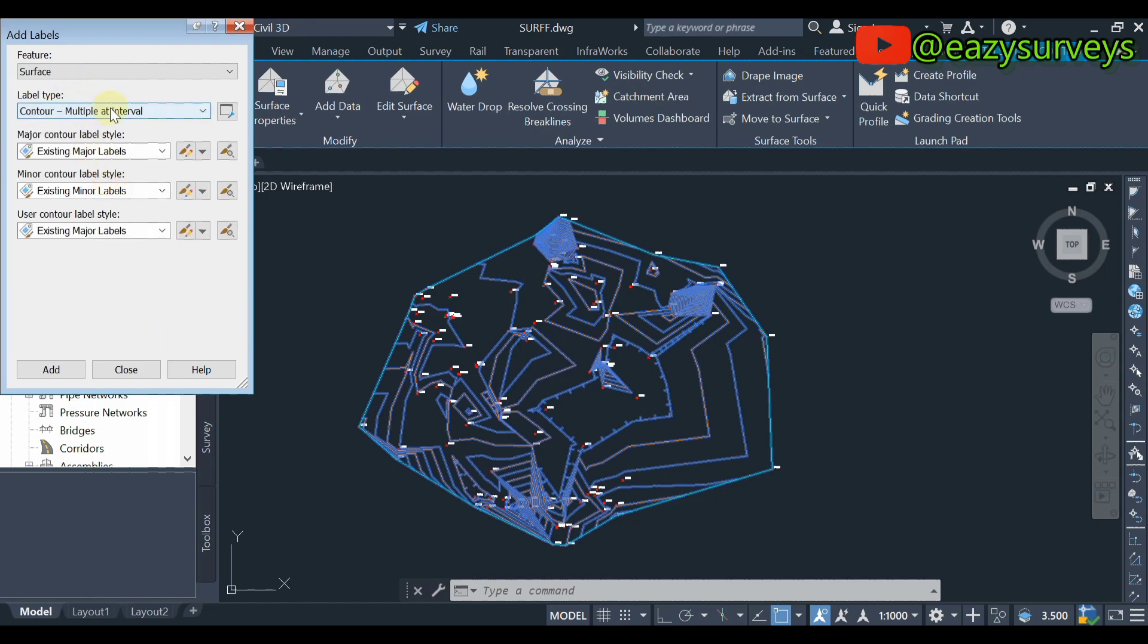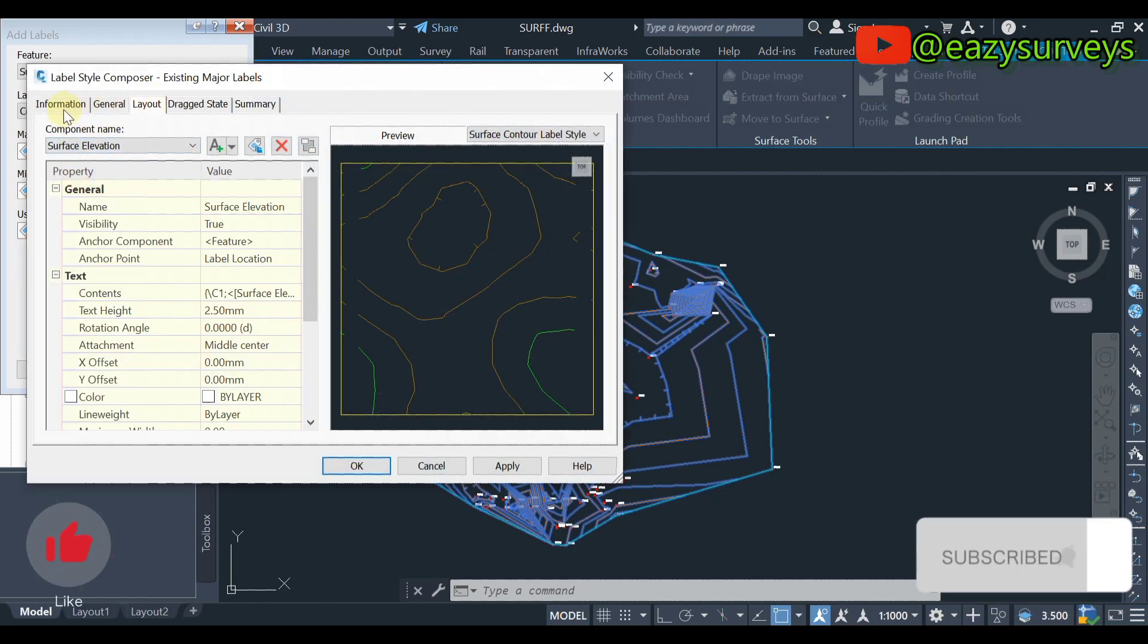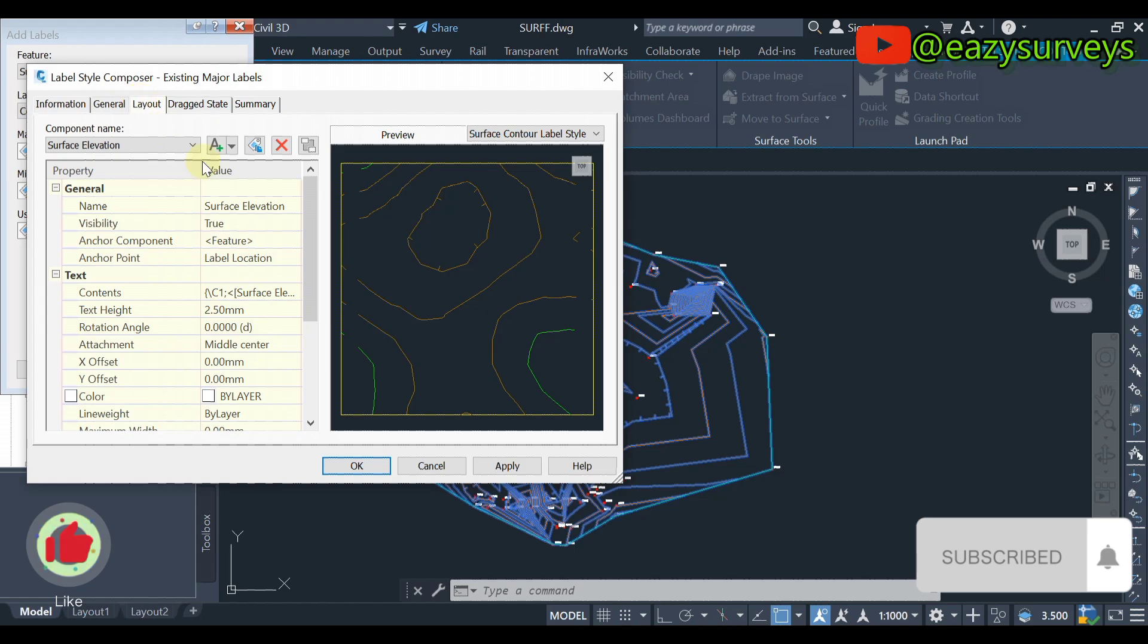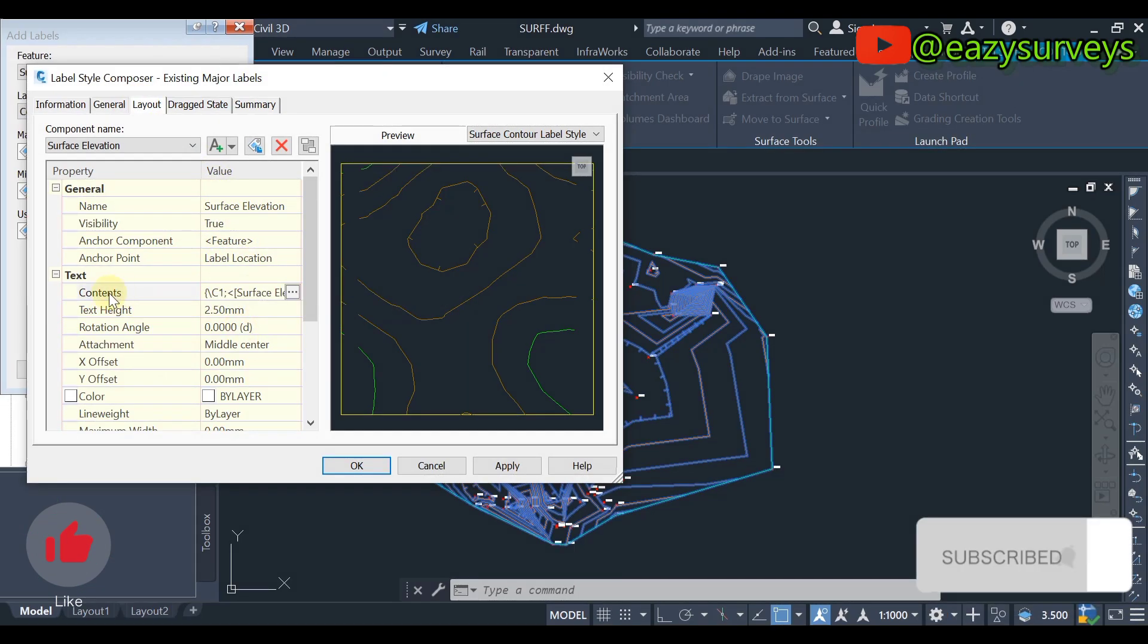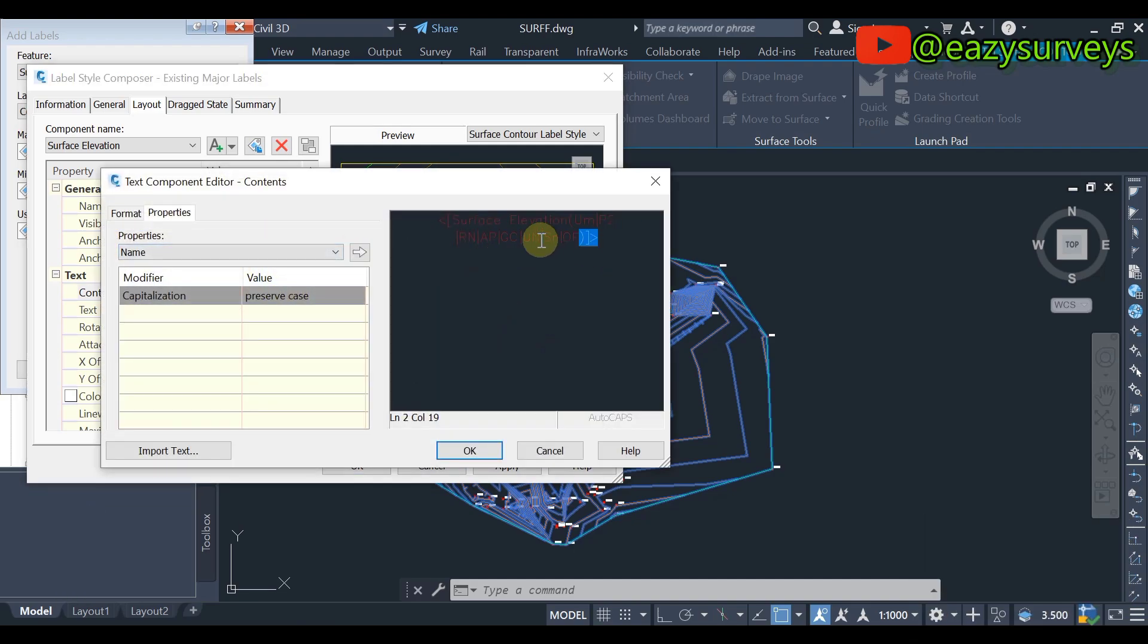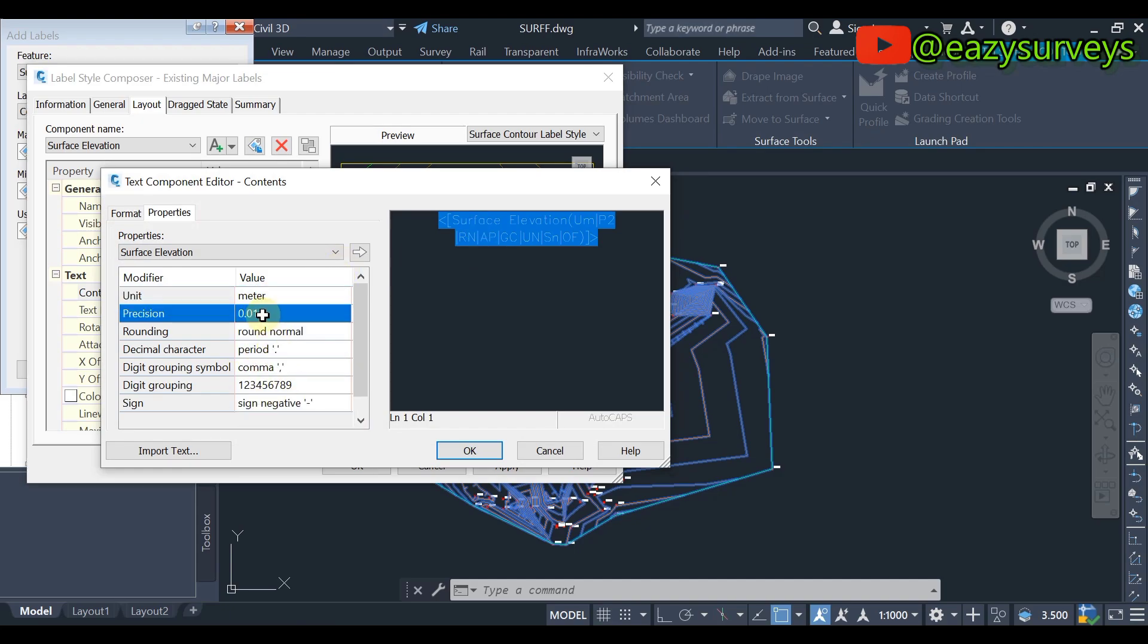Contour Multiple at Interval, okay. Then here you see the major contour label style, here the minor contour label style. So firstly, let's quickly edit for the existing major contour label style. So if you see some information, you come to Layout. Therefore, leave this on default. All you have to do is to come to this Content, you click on the three dotted end icon. Okay, then you highlight this command here. So this is on meter, just leave this on default, the unit is 0.01. All right, so you click on this arrow here.